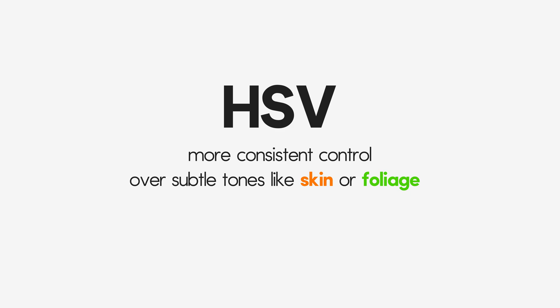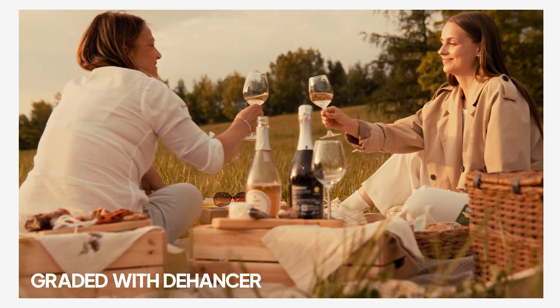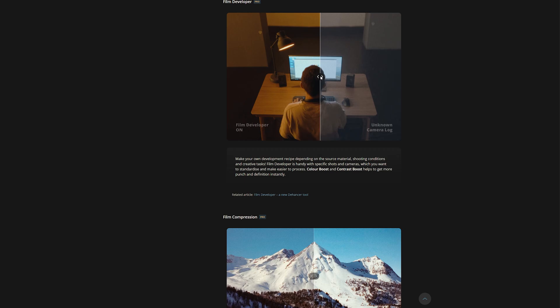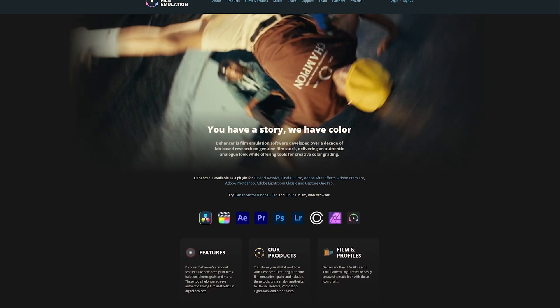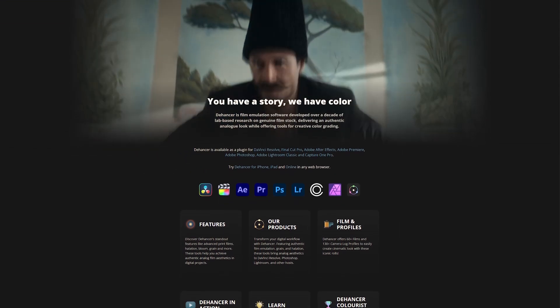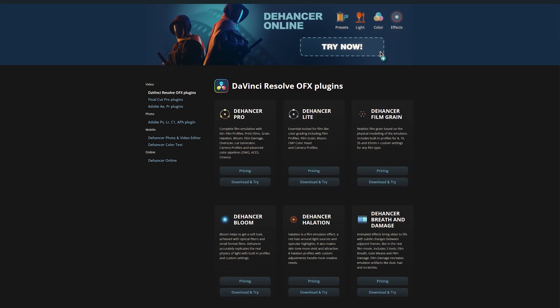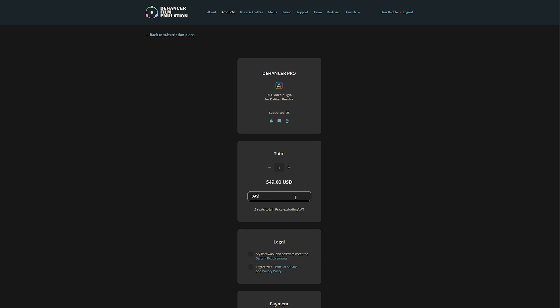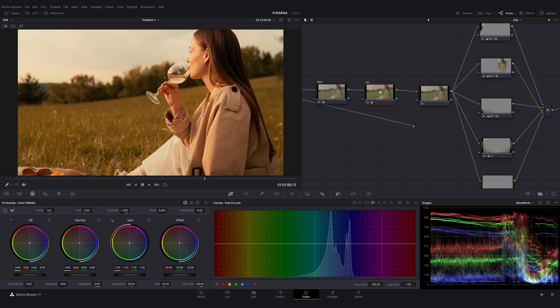This method is especially useful when grading with film emulation LUTs or plugins like Dehancer, where preserving tonal balance is essential. If you want to get Dehancer, use this promo code to get 10% off. Thank you for your support, and let's continue.